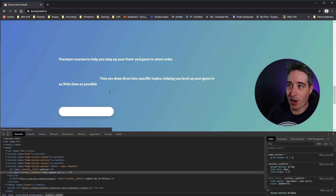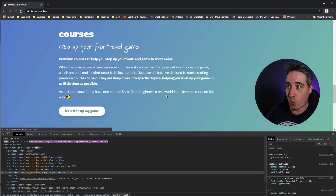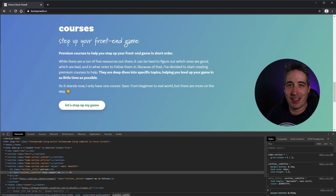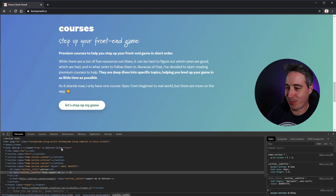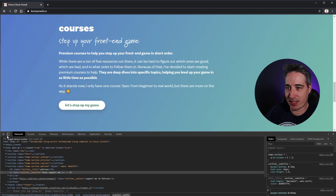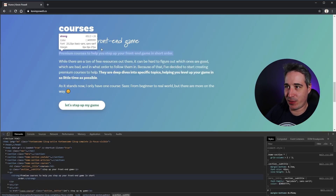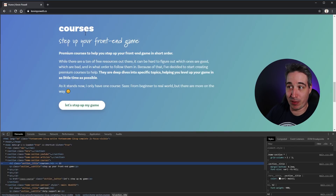As soon as you refresh the page, all of those changes disappear. This is one of the really cool things — it's in both browsers. When you select an item and want to play with the margins, instead of sticking on the Styles panel...